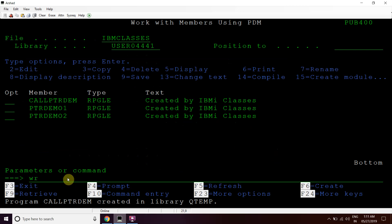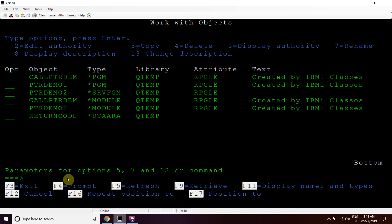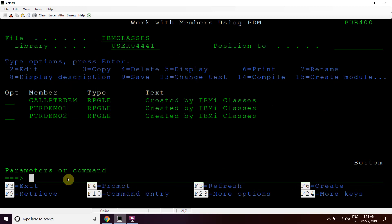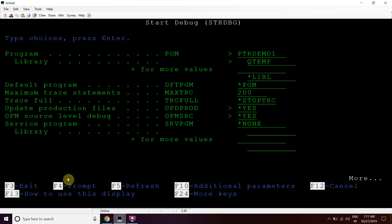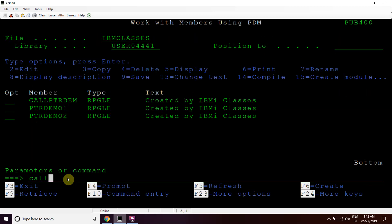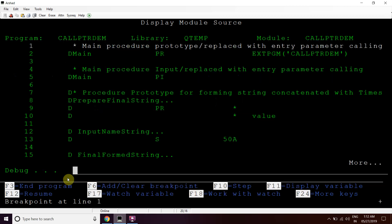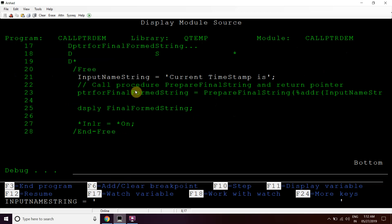We can see all objects in QTEMP using WRKOBJ QTEMP. We have the ptrdemo2 service program and module, the module ptrdem, and ptrdem program, as well as the earlier ptrdemo1. Now we will debug the program. We call ptrdemo2 and set a breakpoint.